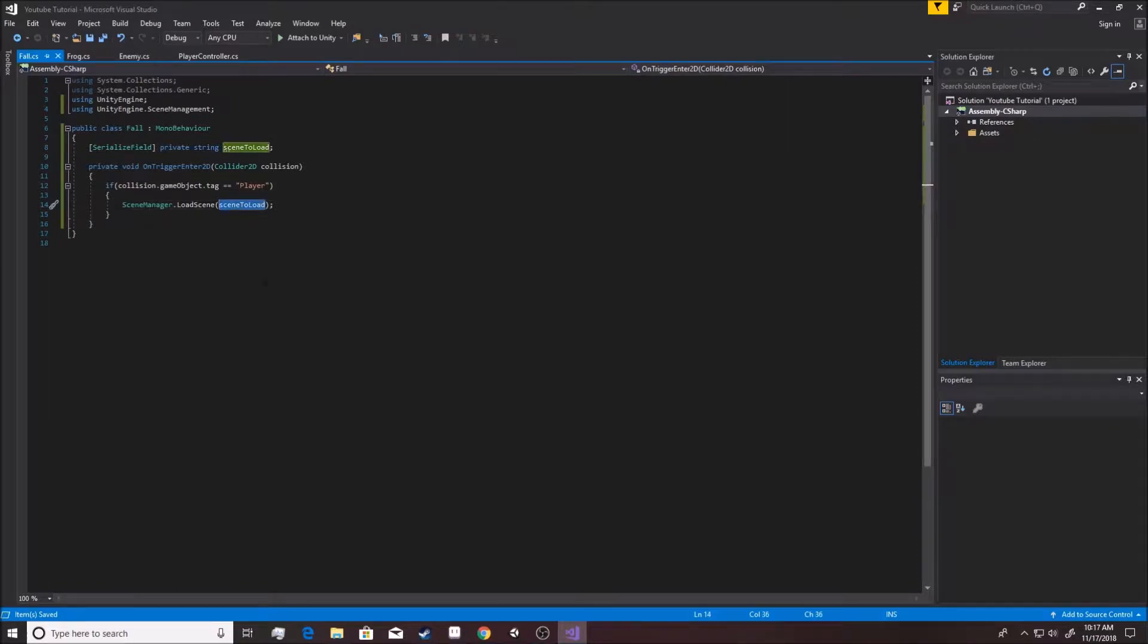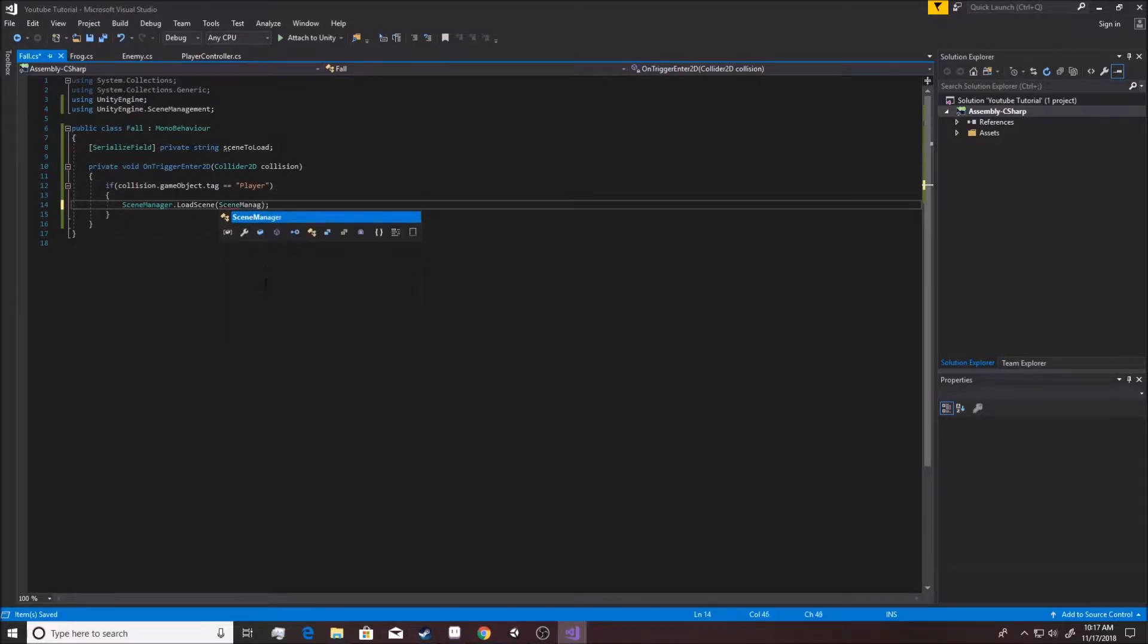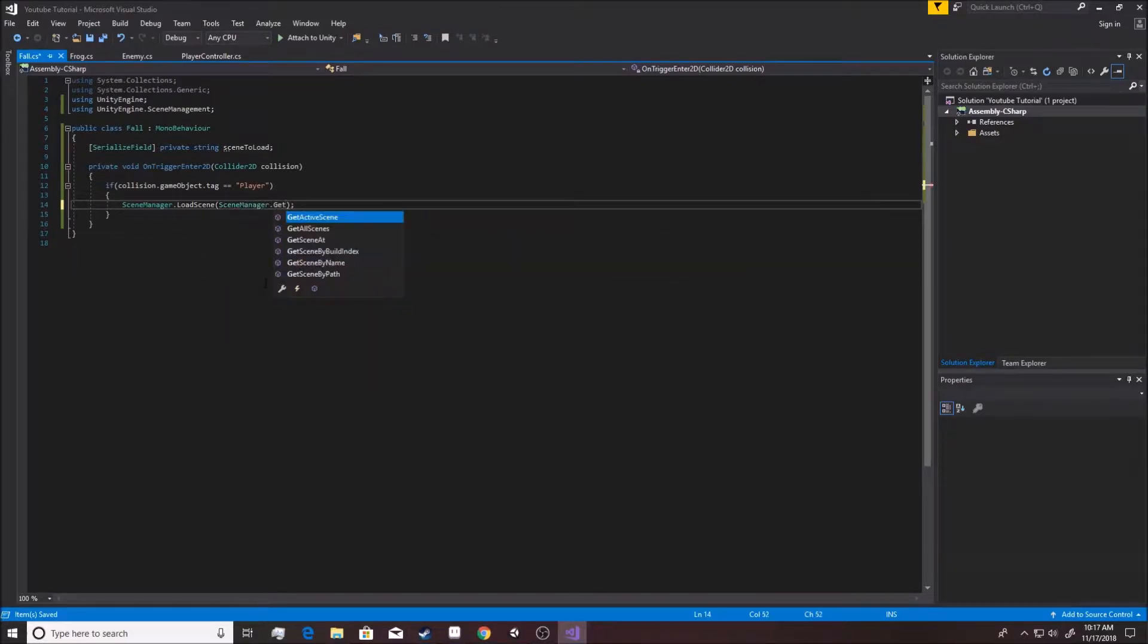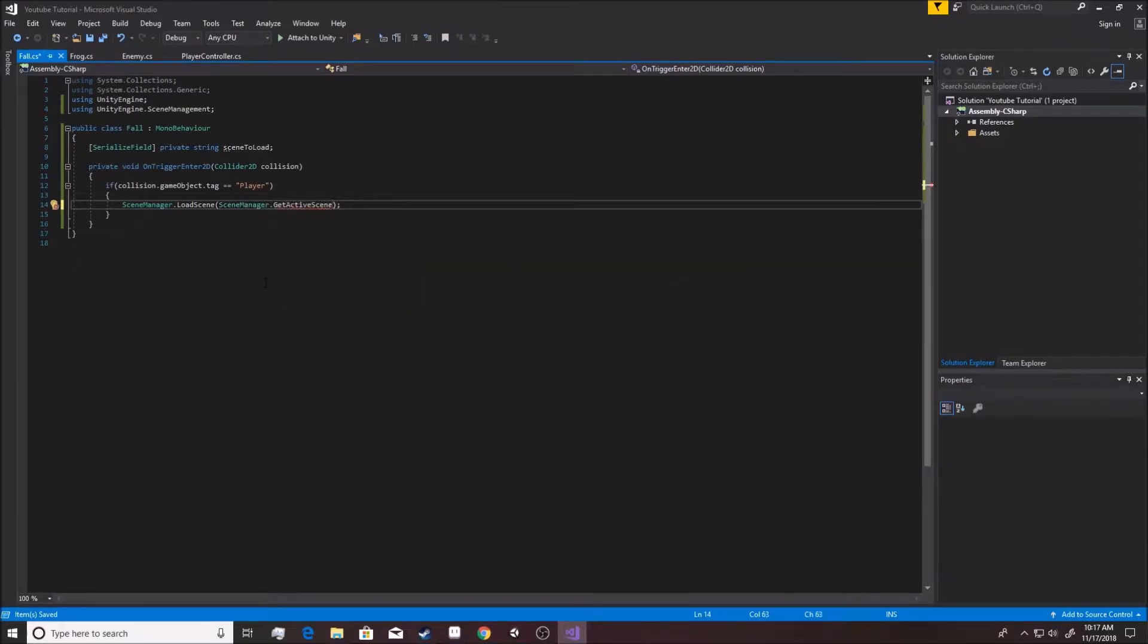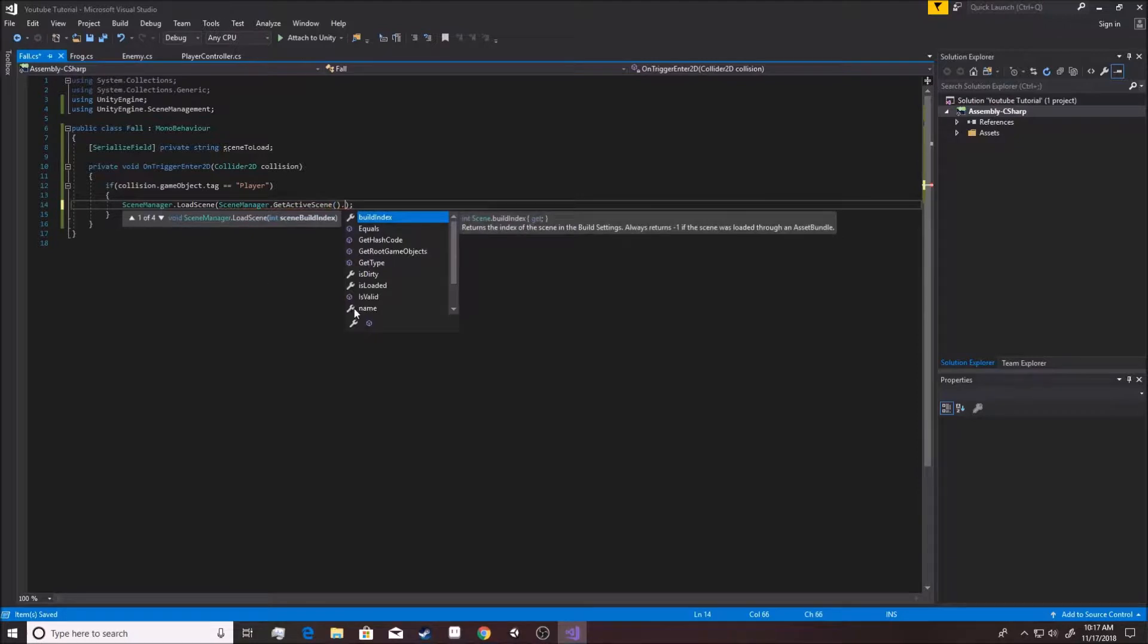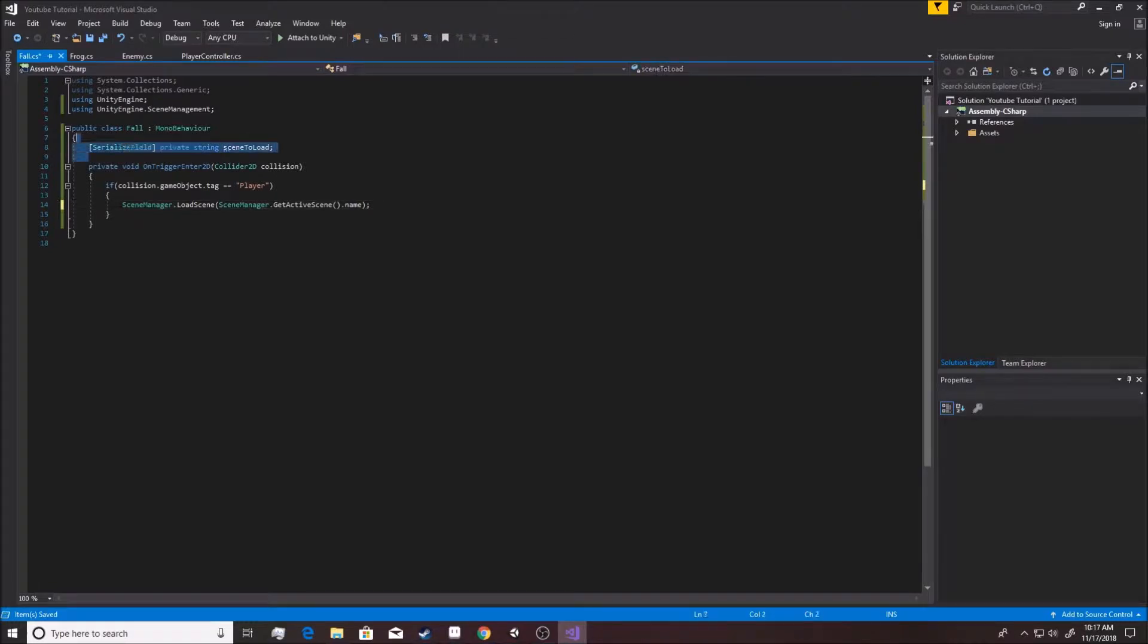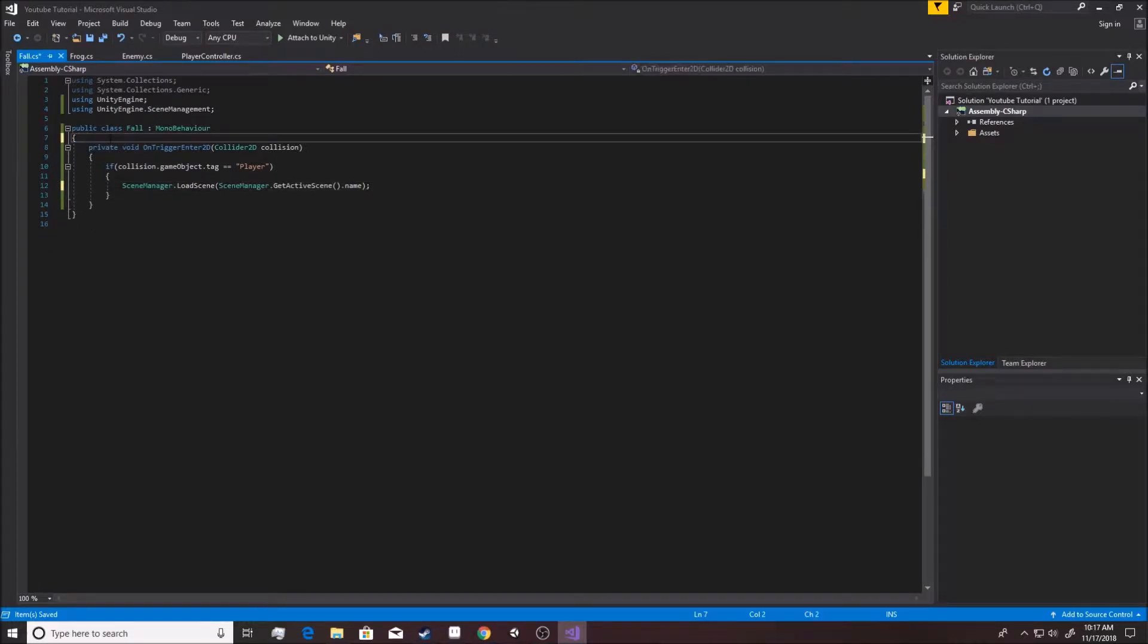And now we're going to say scene to load, right? This actually doesn't work as well as we actually need it to. So we can actually even go something more along the lines of SceneManager.GetActiveScene, which is the scene that we're in. And we can say dot, and then you can see the name here. So this will pull up the name of the scene that we're currently in, and we can do it that way instead, because then if we want to use fall inside of other scenes, you can do it that way instead.